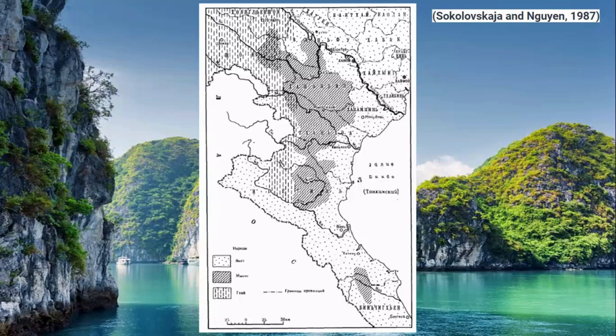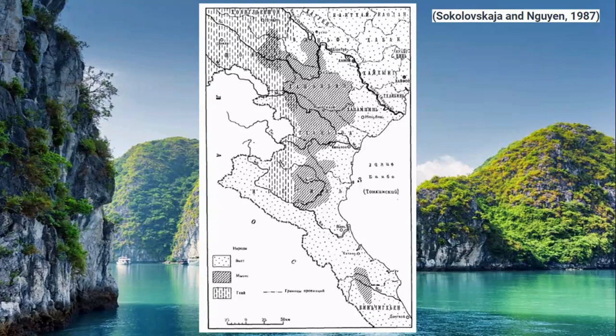Here's a map showing the presence of these languages. The darkest regions, the bits shaded the most, are where Muong is spoken predominantly in the north. In the northwest we have where Thaw is spoken, and the lighter regions are where Vietnamese is spoken.